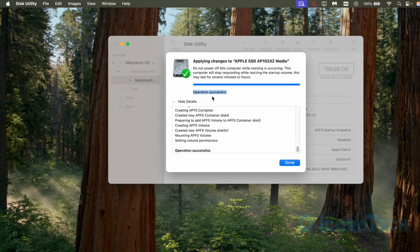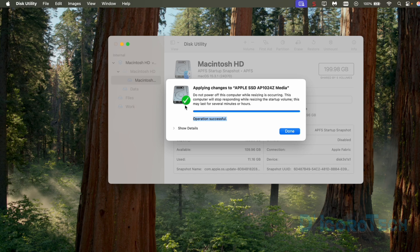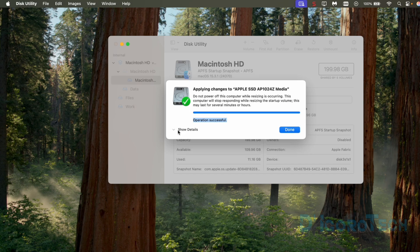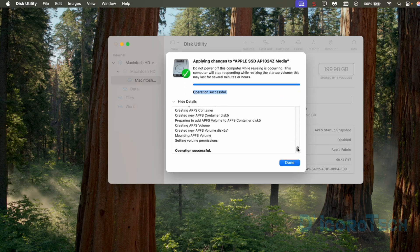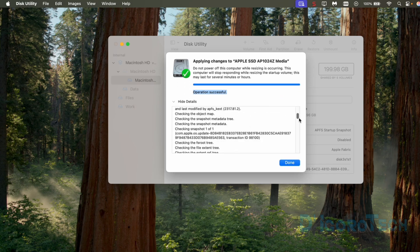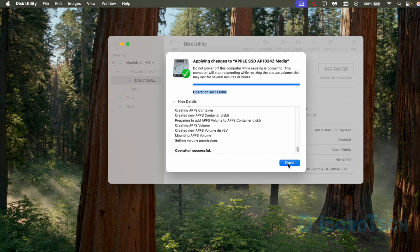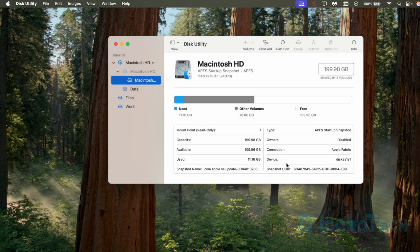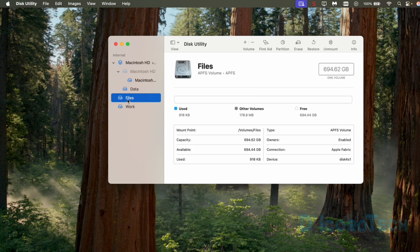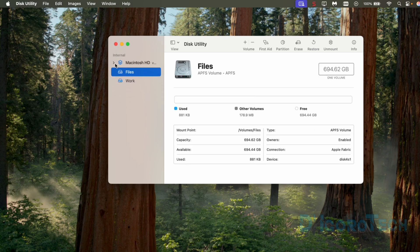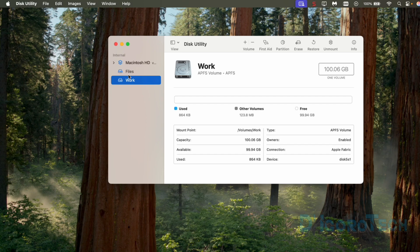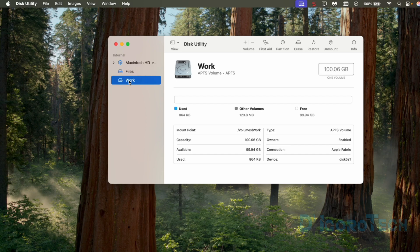Operation successful. You can click show details to expand the window to view the logs. Click done to close the window. We can now see the newly created disk partitions which are the files and work partitions. You can click on it to view the details.